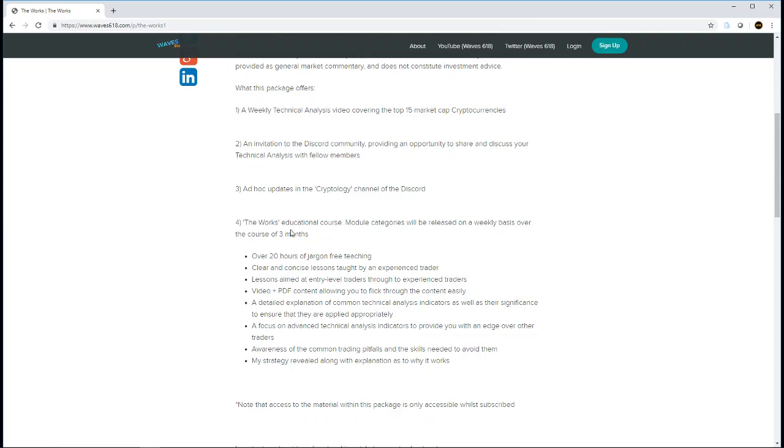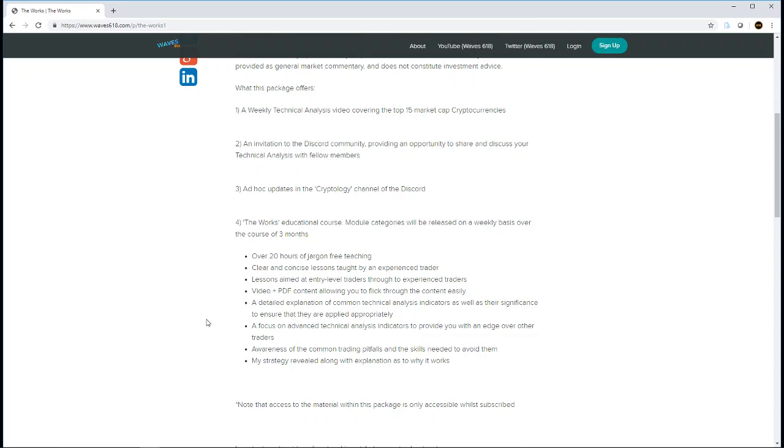You get full access to the works educational course. This educational course is essentially everything that I've learned in trading. It covers 20 hours of content, that's just video footage. Then you get PDFs with most of the modules. It really is pretty much everything I've learned. The idea is that it teaches people from the get-go, essentially, so people who are completely new to trading.